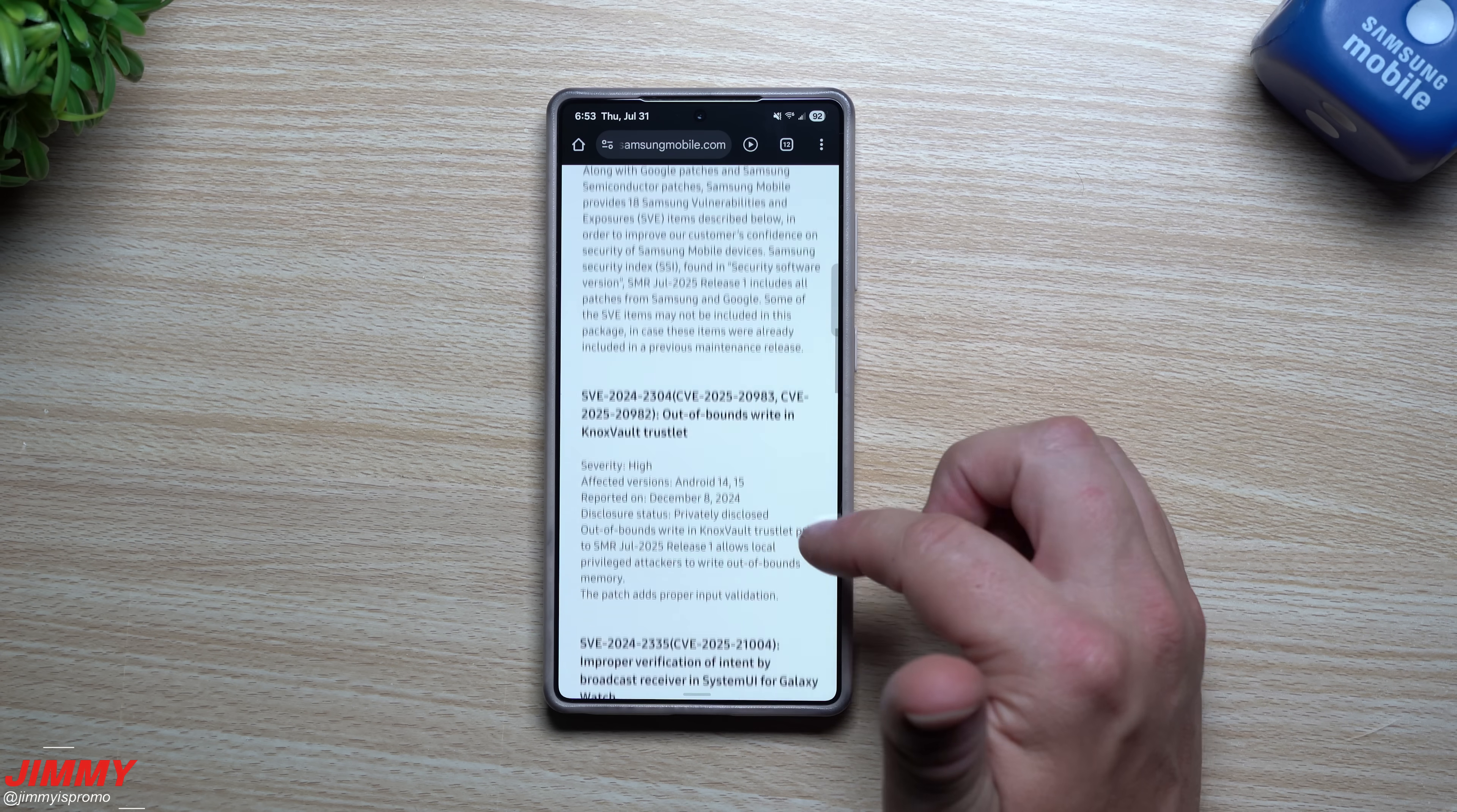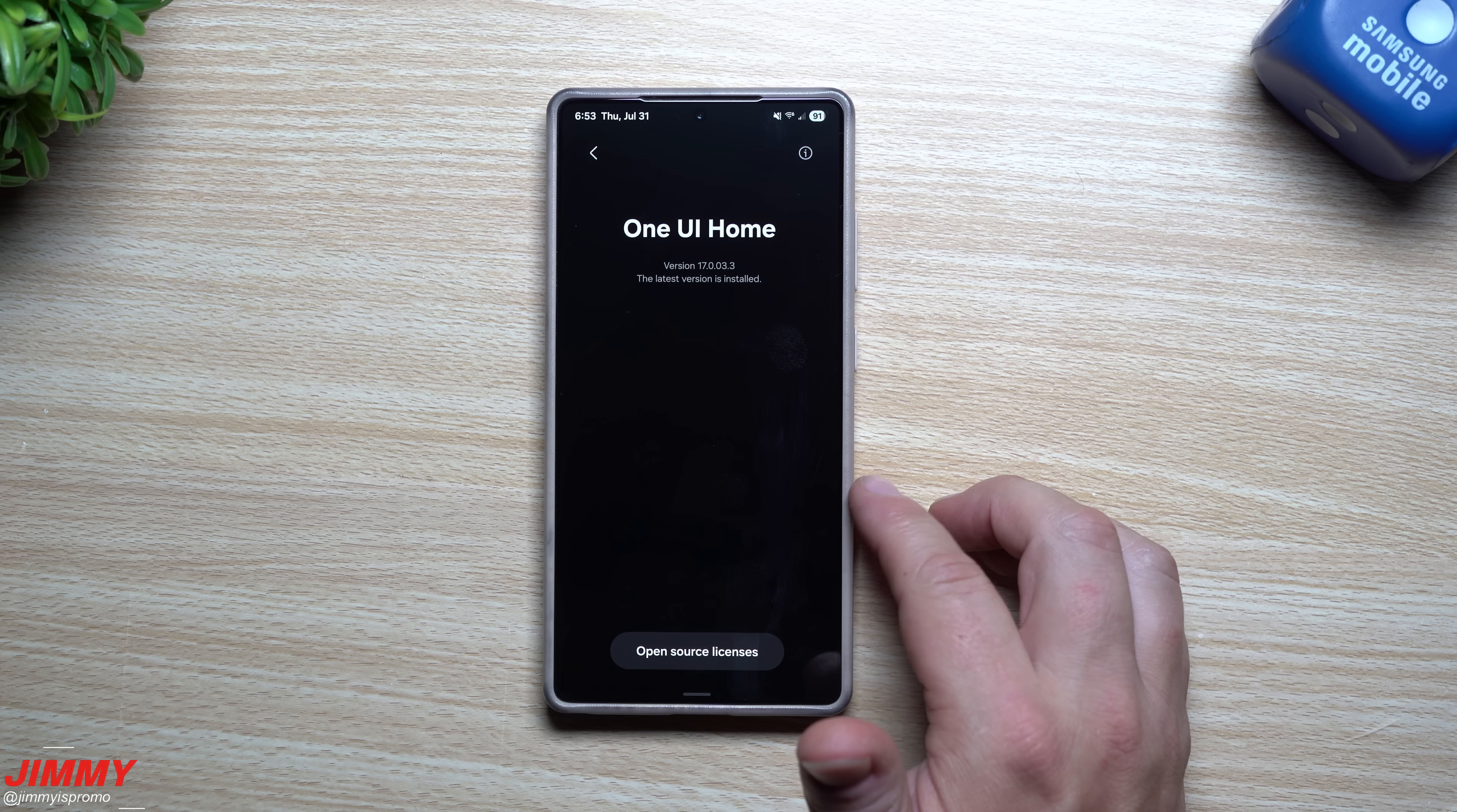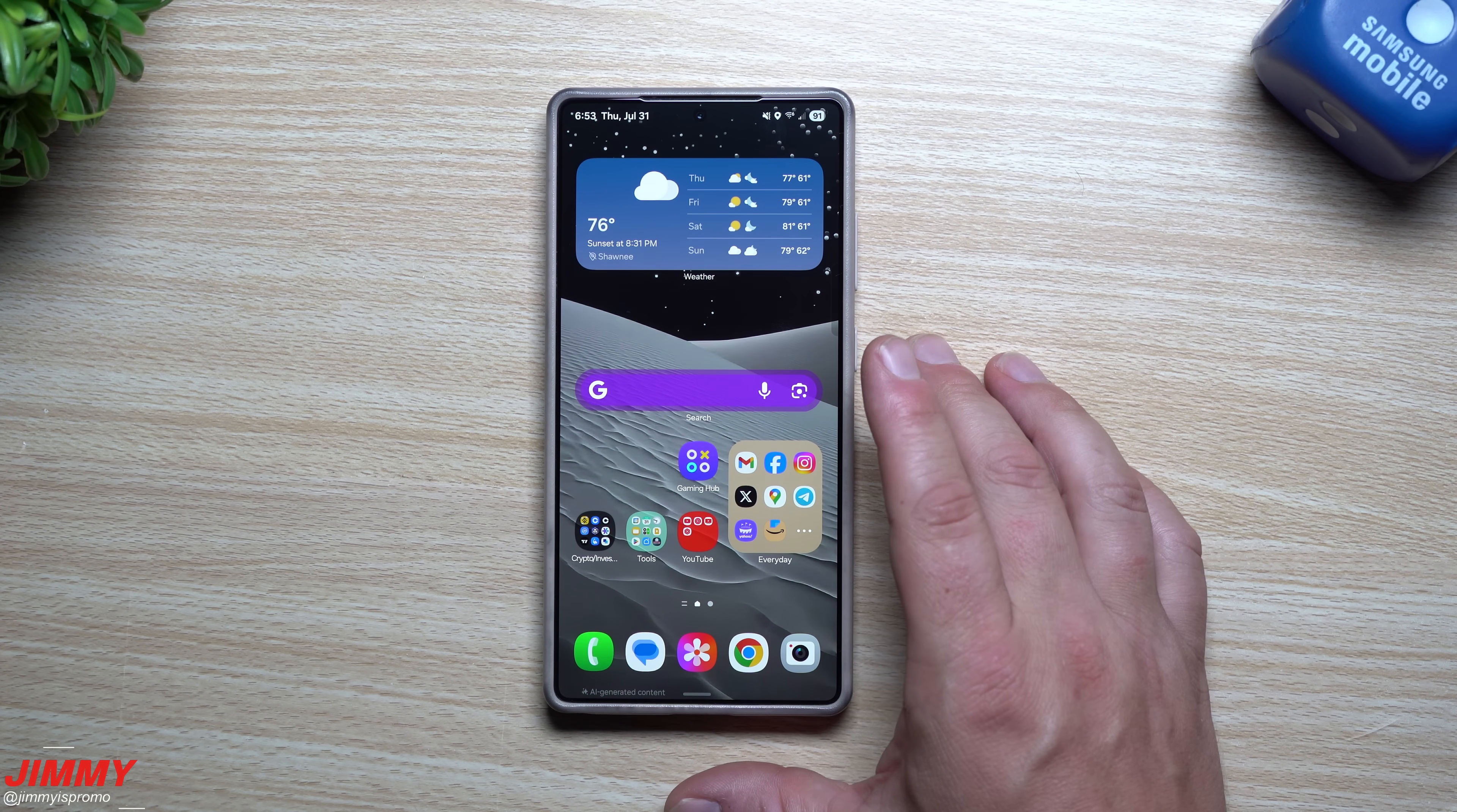Now let's take a look at a few applications and services just to see if there is any newer version. So I took a look at Samsung Home before the update. Samsung Home was sitting at 1700139. This one is now 170033, so there is a newer version of Samsung One UI Home.